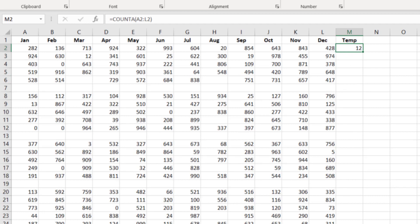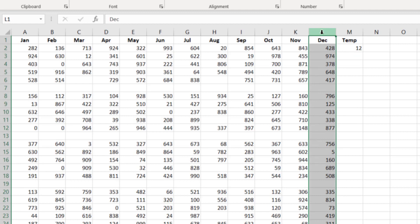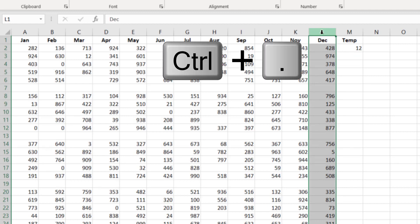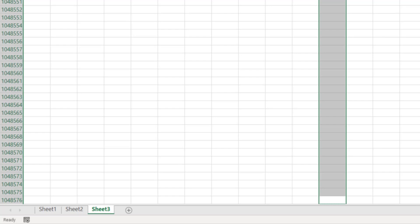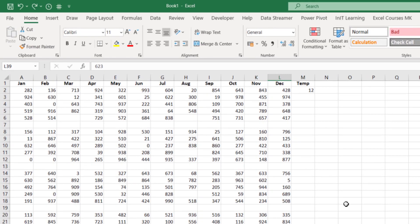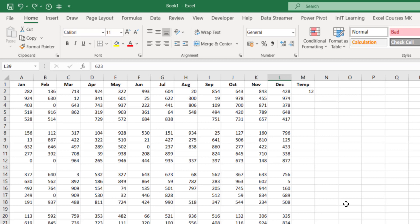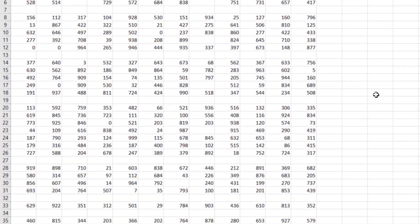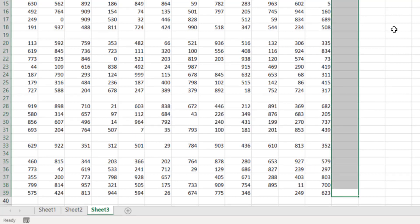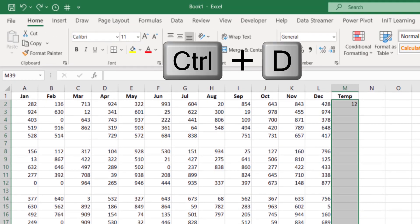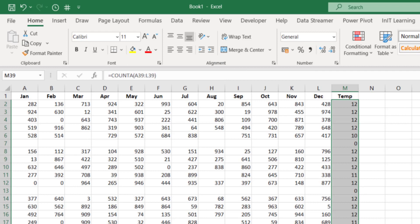So highlight the whole column where you have a set of data, then hold Ctrl and press the full stop — that takes your active cell right down to the bottom of the spreadsheet at row 1,048,576. Then hold Ctrl and press the up arrow, which takes your active cell to the bottom of your data. Move across one cell to the right, hold Shift+Ctrl and press the up arrow. Then hold Ctrl and press D to duplicate that formula all the way down.